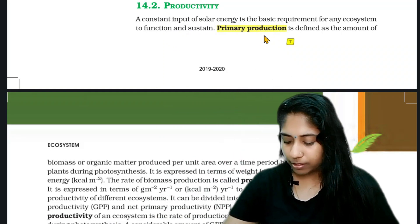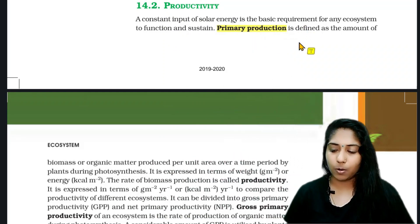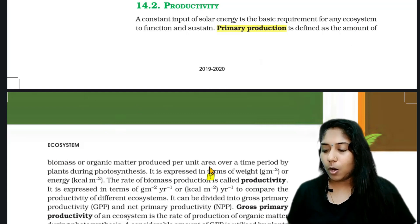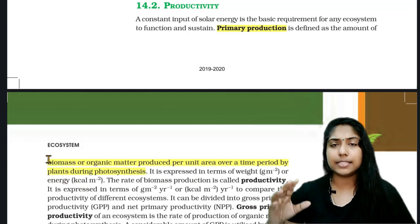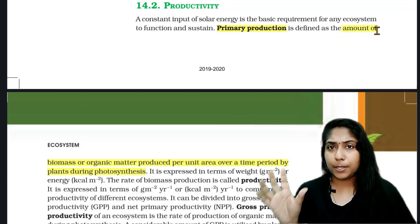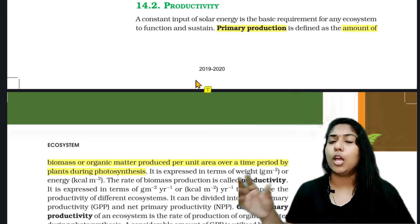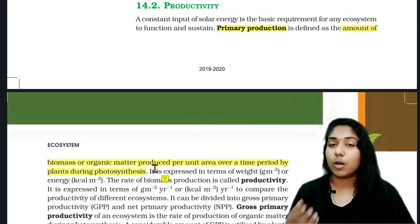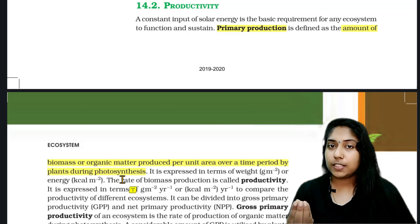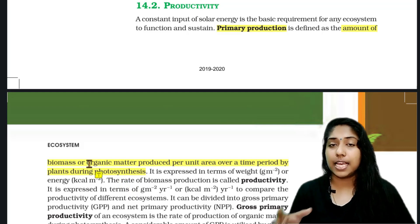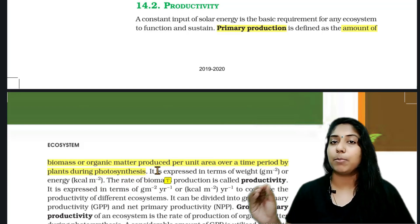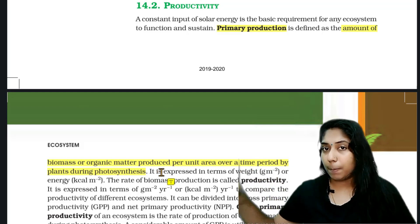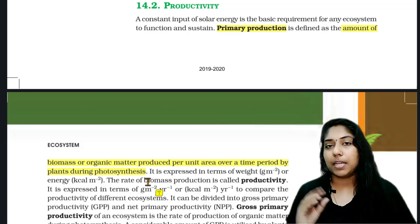Primary production is the amount of biomass or organic matter produced per unit area over a period of time by plants during photosynthesis. Plants in photosynthesis produce organic matter — glucose, carbohydrates — in a particular area and a particular period of time. The amount of biomass produced this way is called primary productivity.